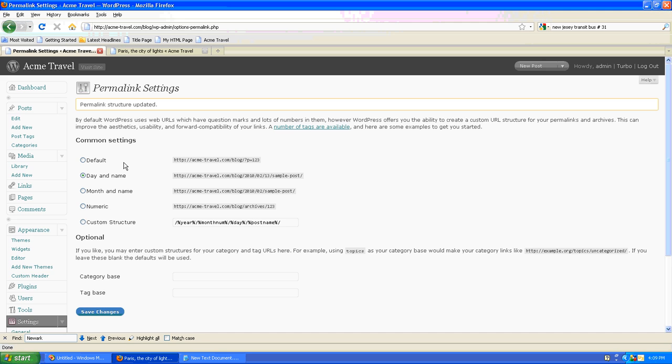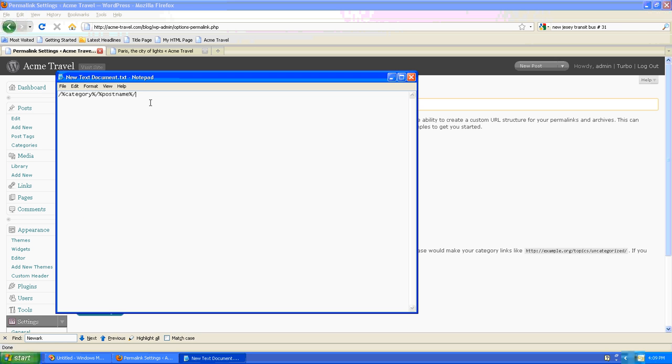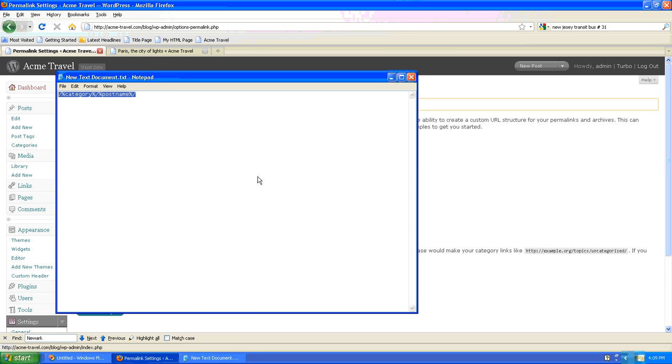So if we go back to our dashboard and choose a custom structure, and then I'm going to cheat a little bit and go here and grab a string I've already set up.